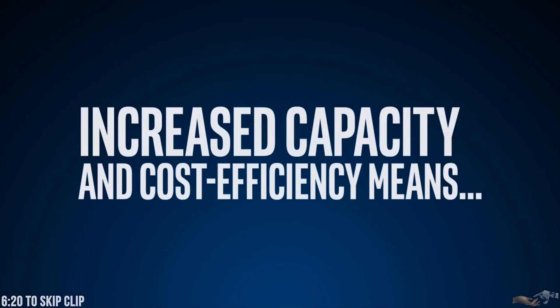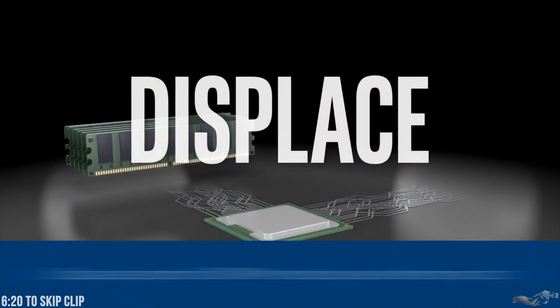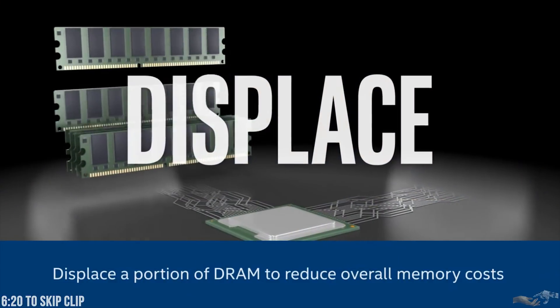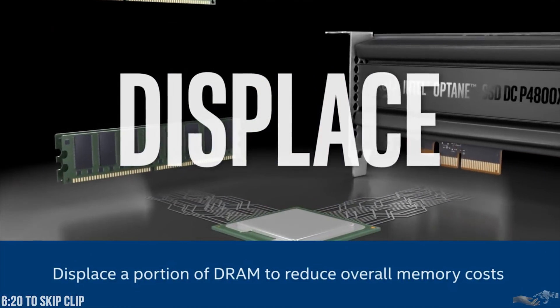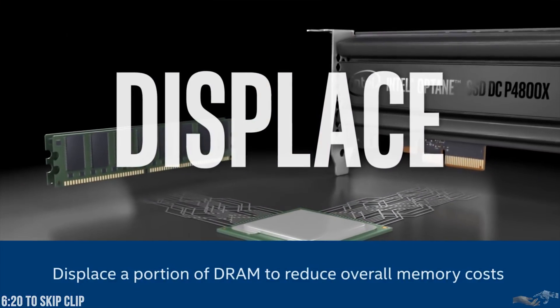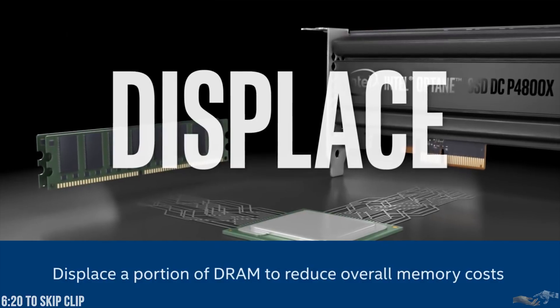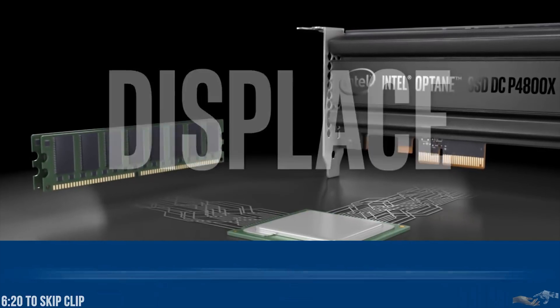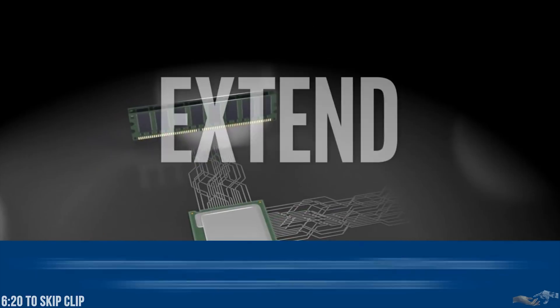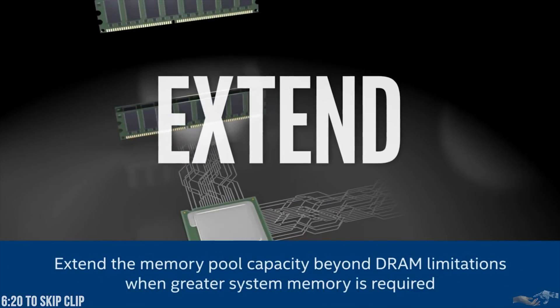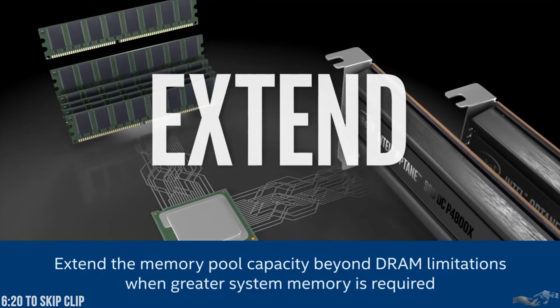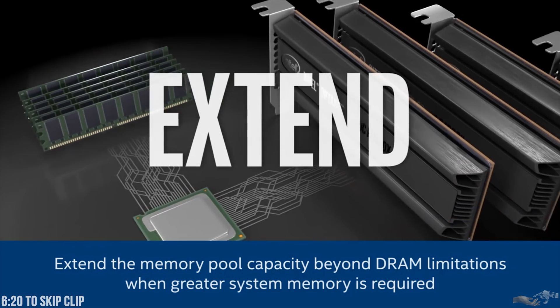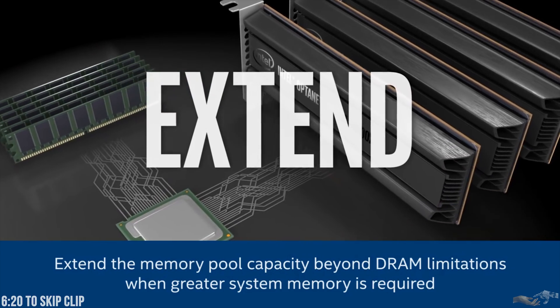This combination of increased capacity and cost efficiency means you can use Intel memory drive technology to displace a portion of DRAM to reduce overall memory costs, or extend the memory pool capacity beyond DRAM limitations when greater system memory is required.